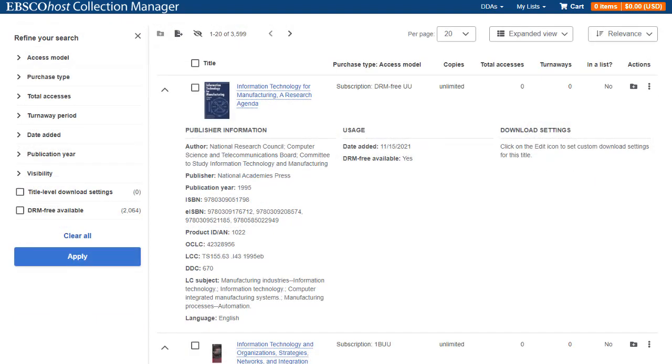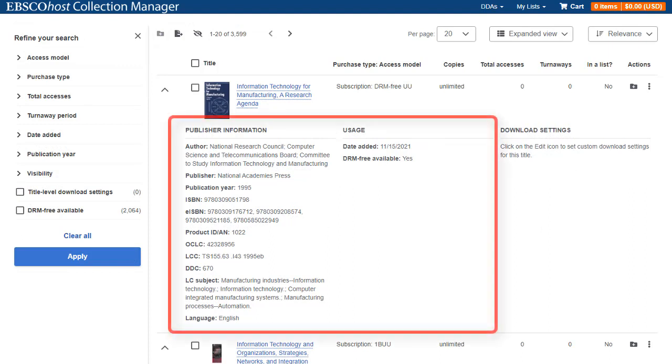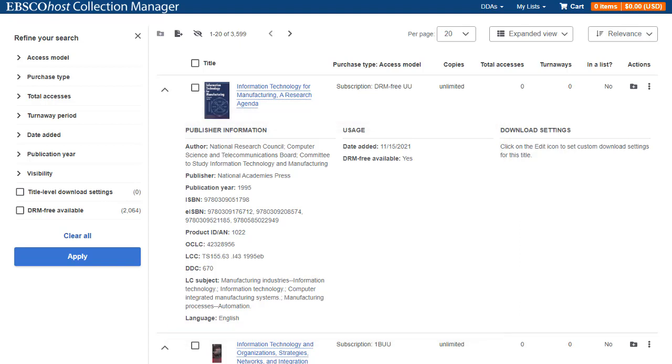When viewing an expanded title in the list, you will see publisher information and usage data, including date added, and if the title is available in a DRM-free version. If a title is available in a DRM-free version to your users, it will be reflected in the purchase type, Access Model column as DRM-free.